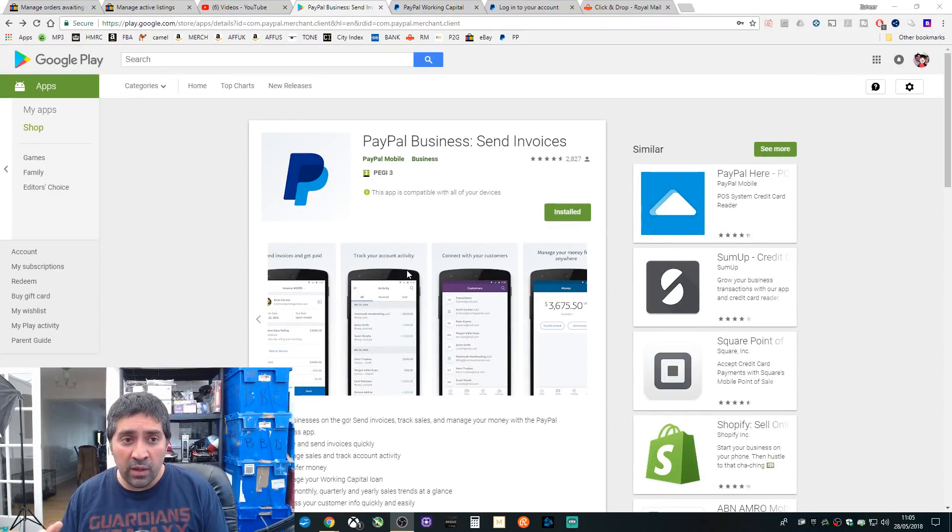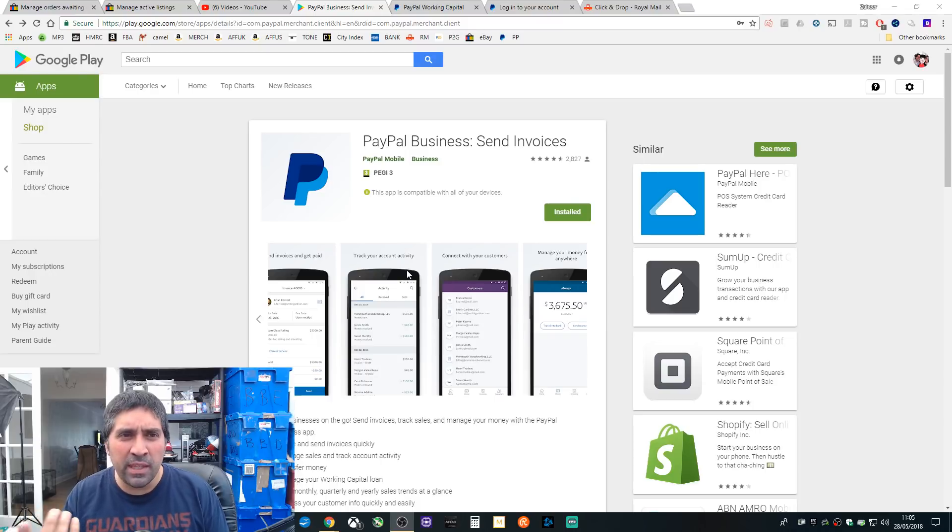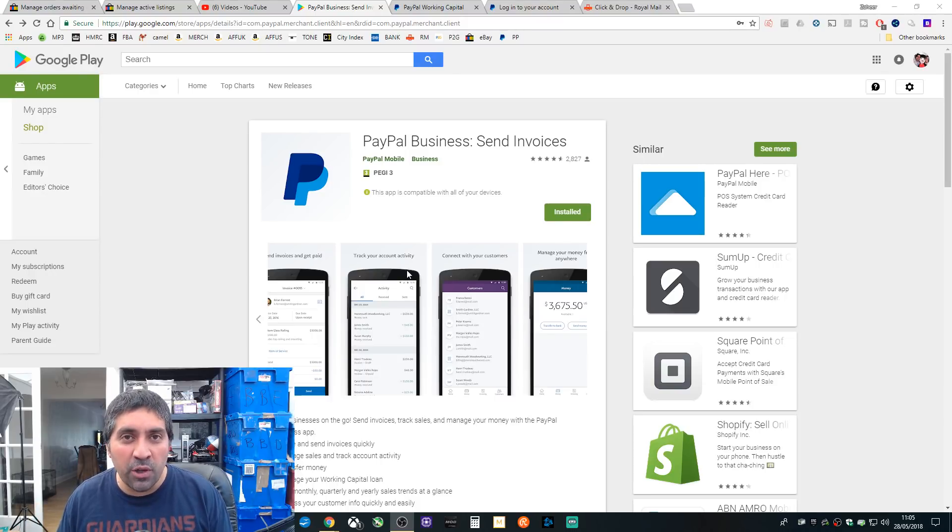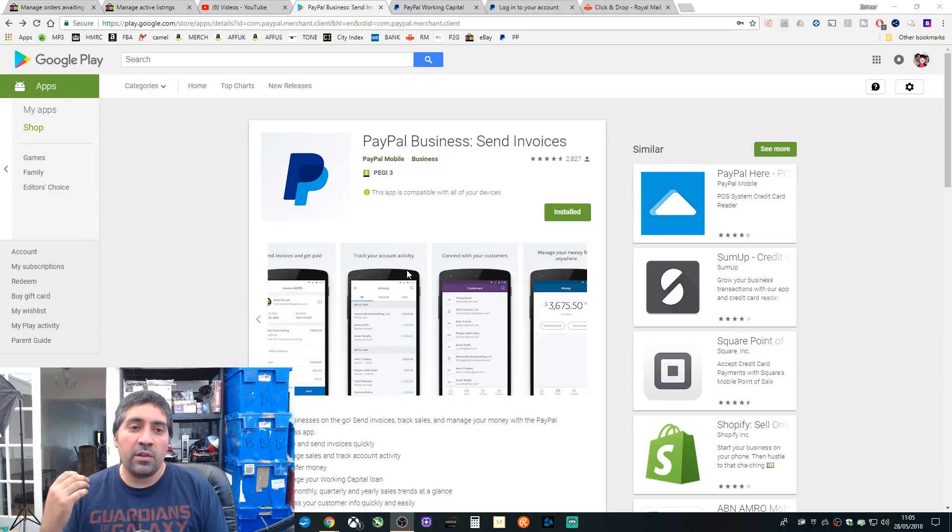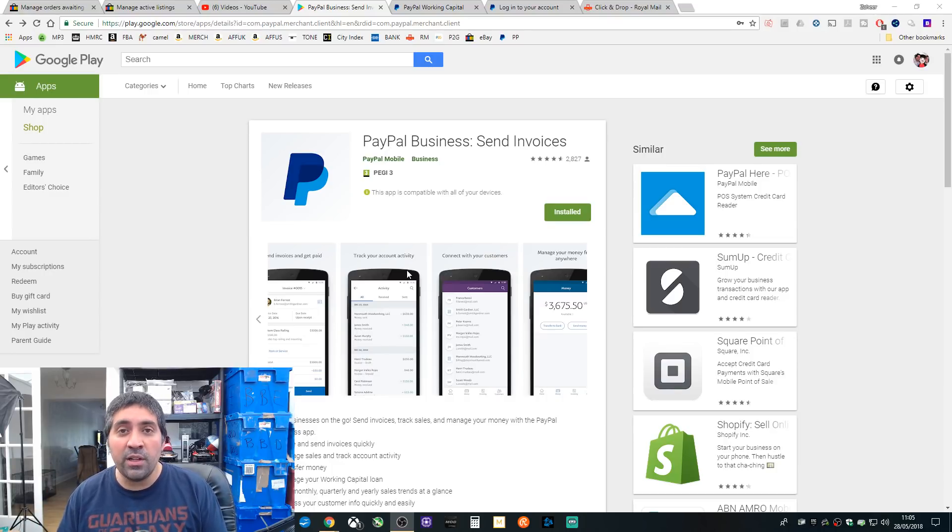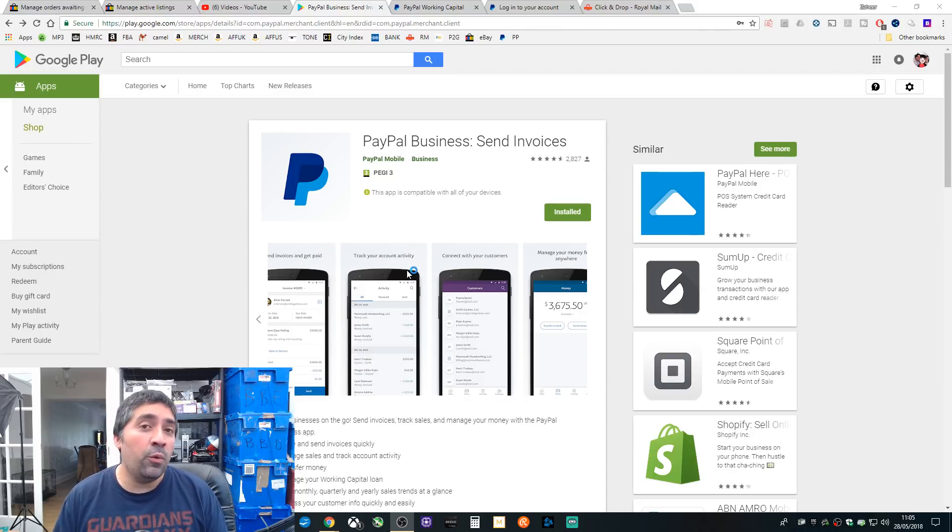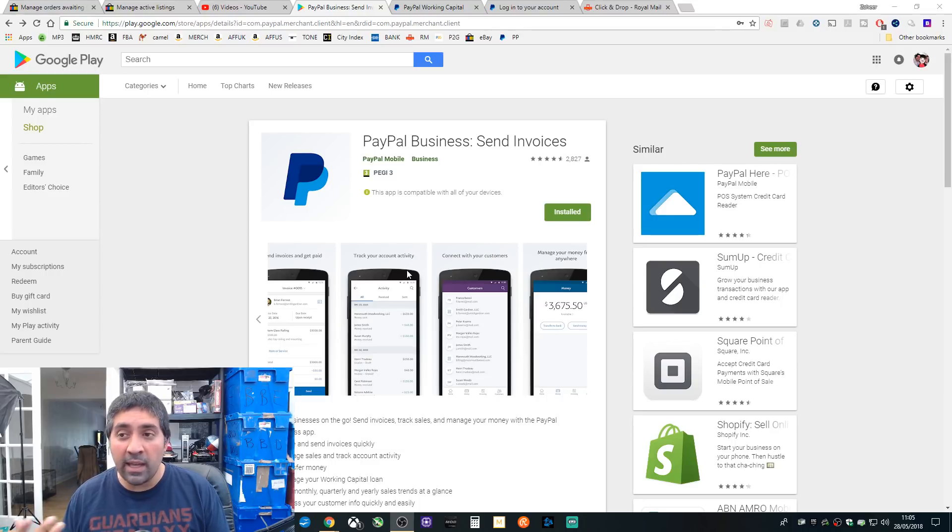So it's just worth checking out because I did get like a little message, I think it was on eBay or it might have been on PayPal, and I was like at first I've already got PayPal's app installed. And then I looked closer, I was like okay it's PayPal Business, it's a bit different. I'm installed and I'm definitely going to be using this going forward rather than the regular app.